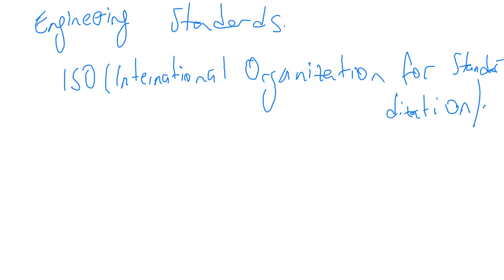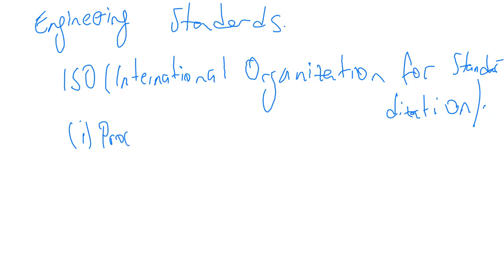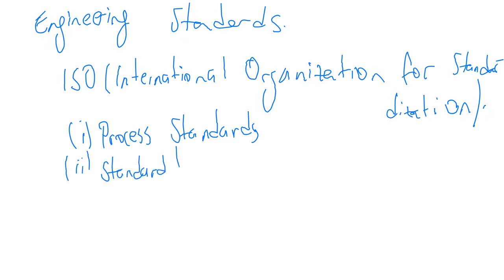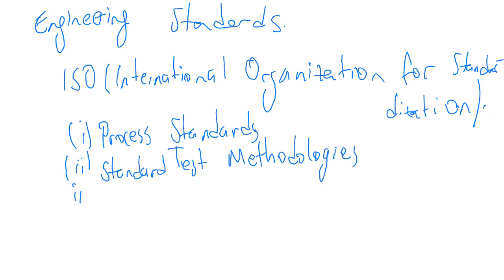Today, there are standards for programming languages, electrical interfaces, and communication protocols. The purpose of standards is to establish definitions, test procedures, and rating structures to allow the comparison of one product with another on an equitable basis. Standards can be grouped according to the following categories: first, process standards; second, standard test methodologies; and lastly, performance standards.